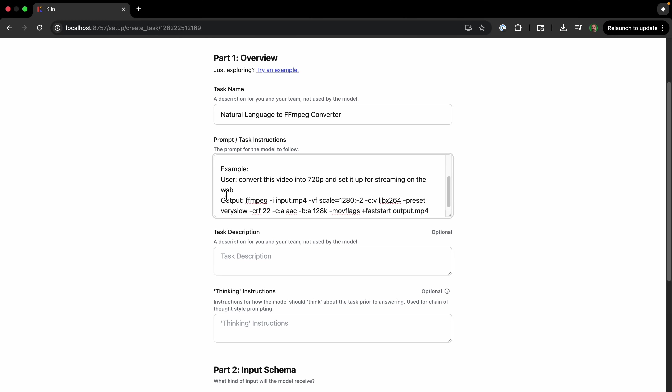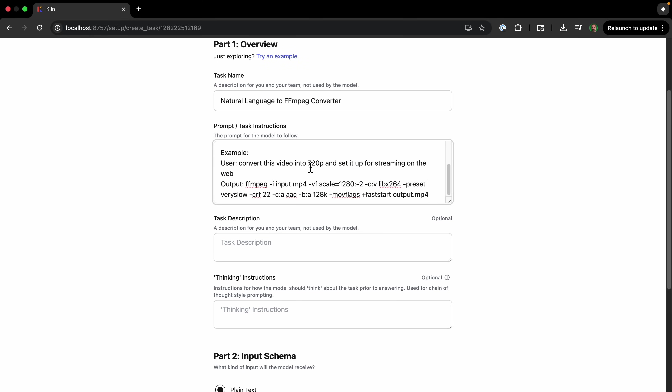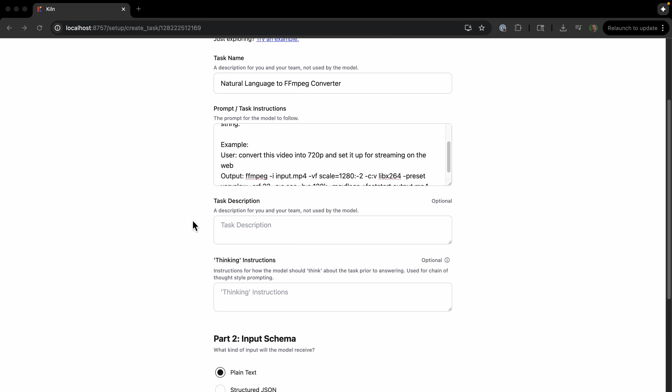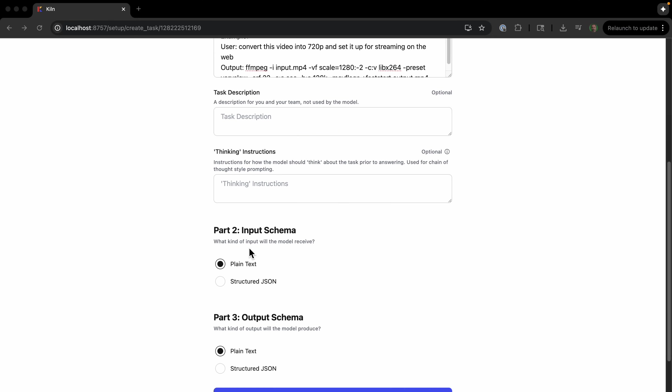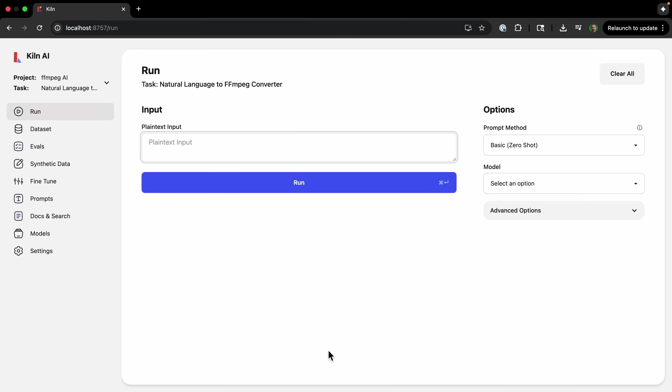And then I'm going to give an example of what the user says and the output. And we could put a lot more examples, but this should be enough for now. And we'll just use the input schema of plain text and the output schema of plain text as well, because it's going to be a command-line tool and create the task.